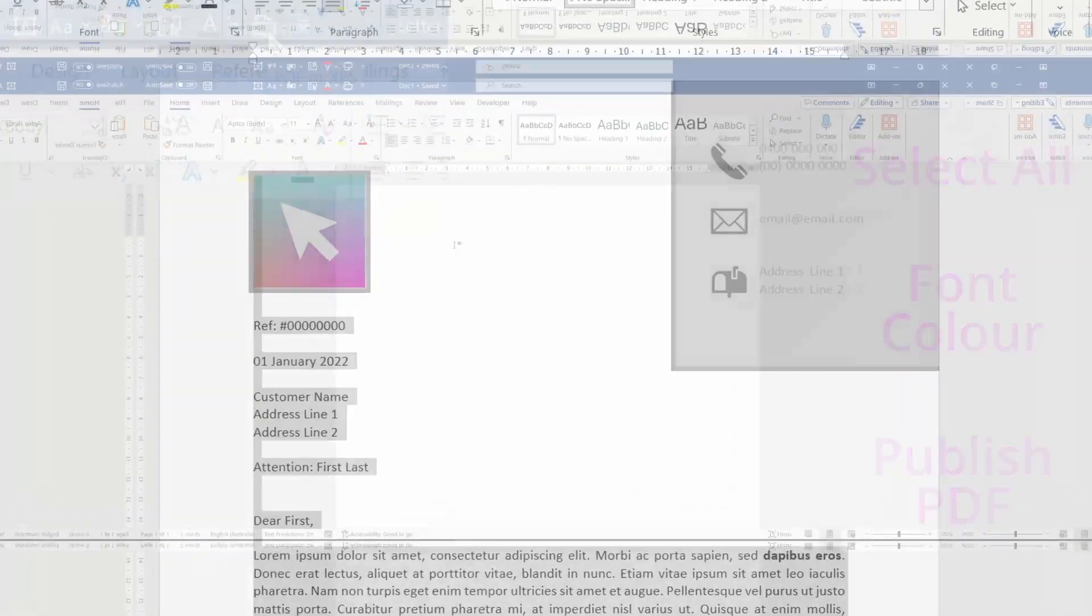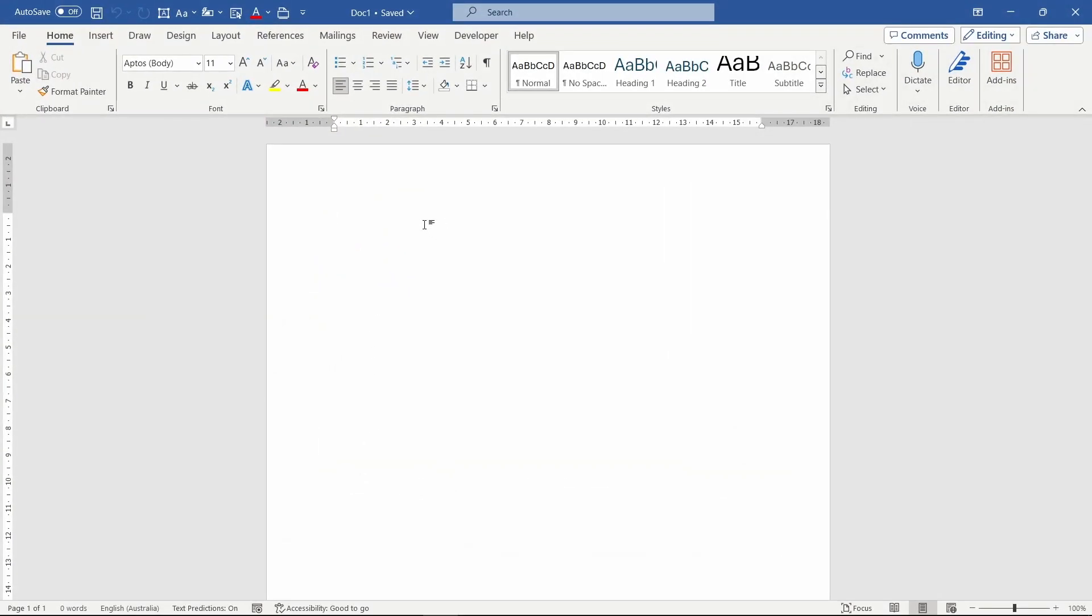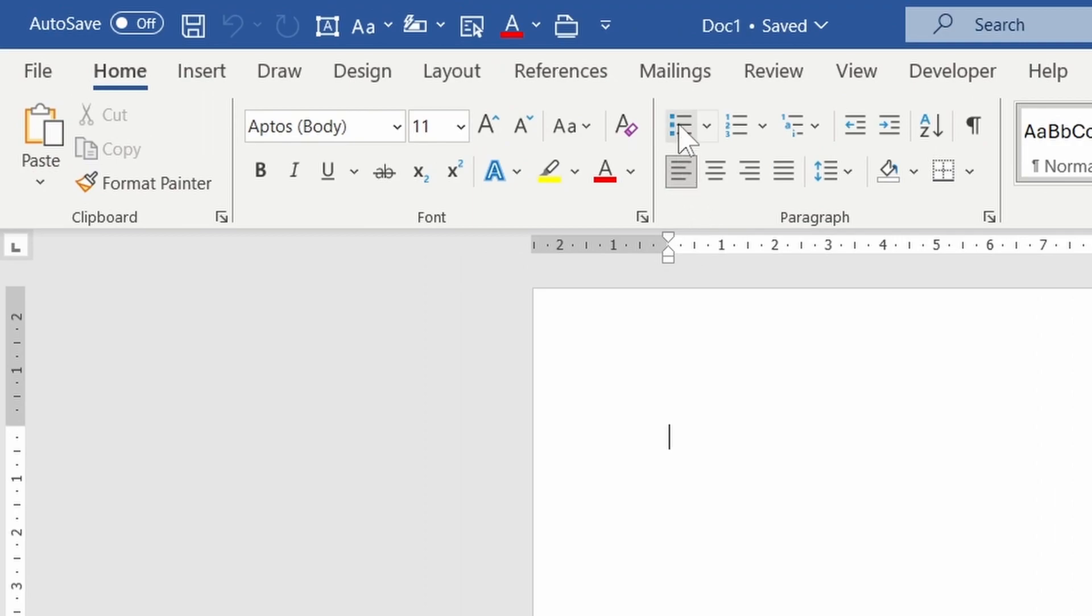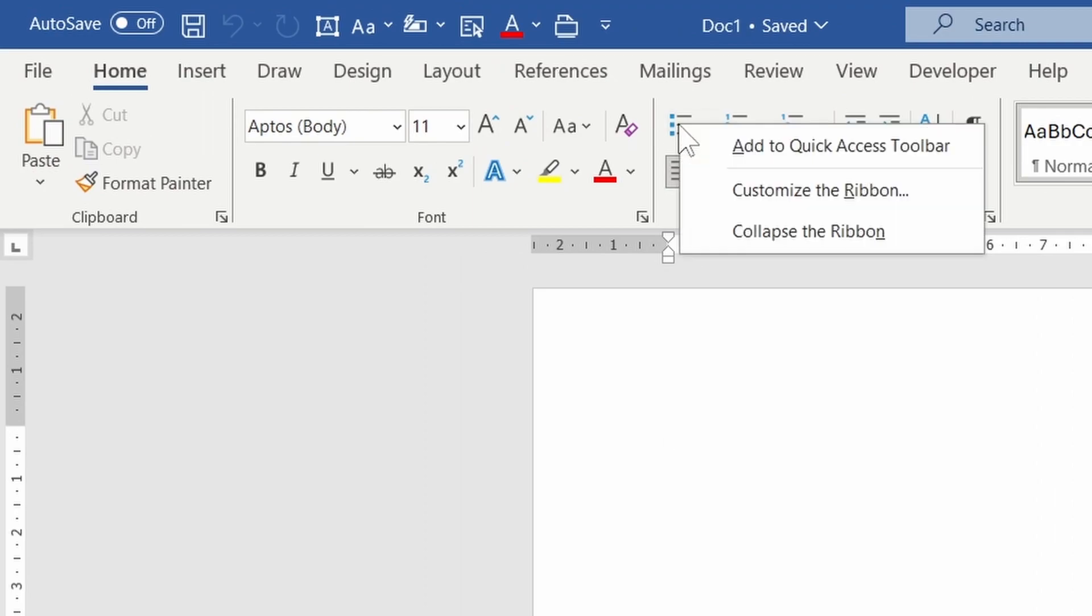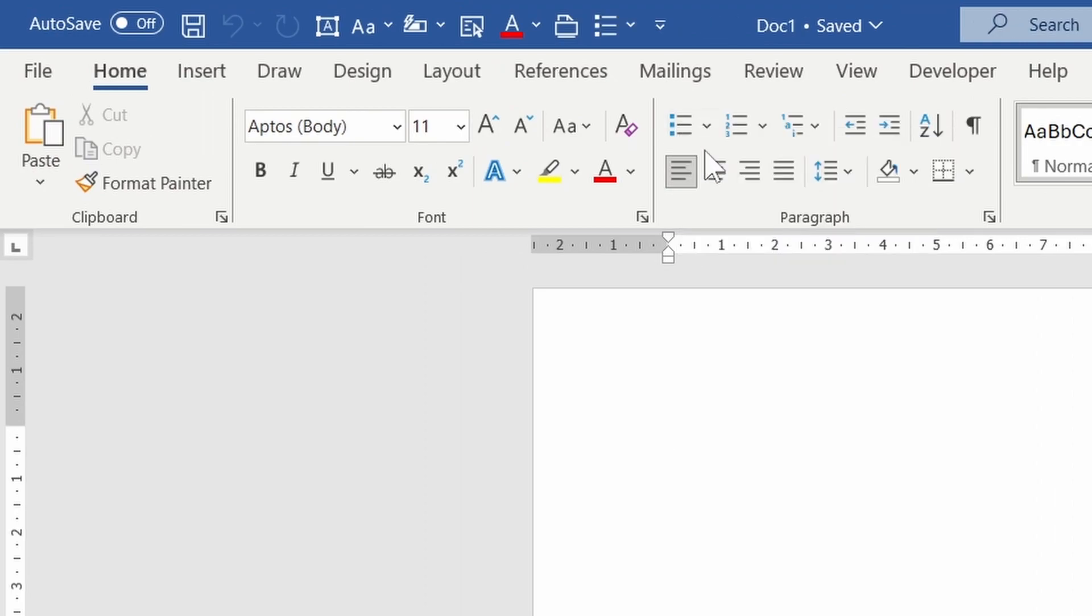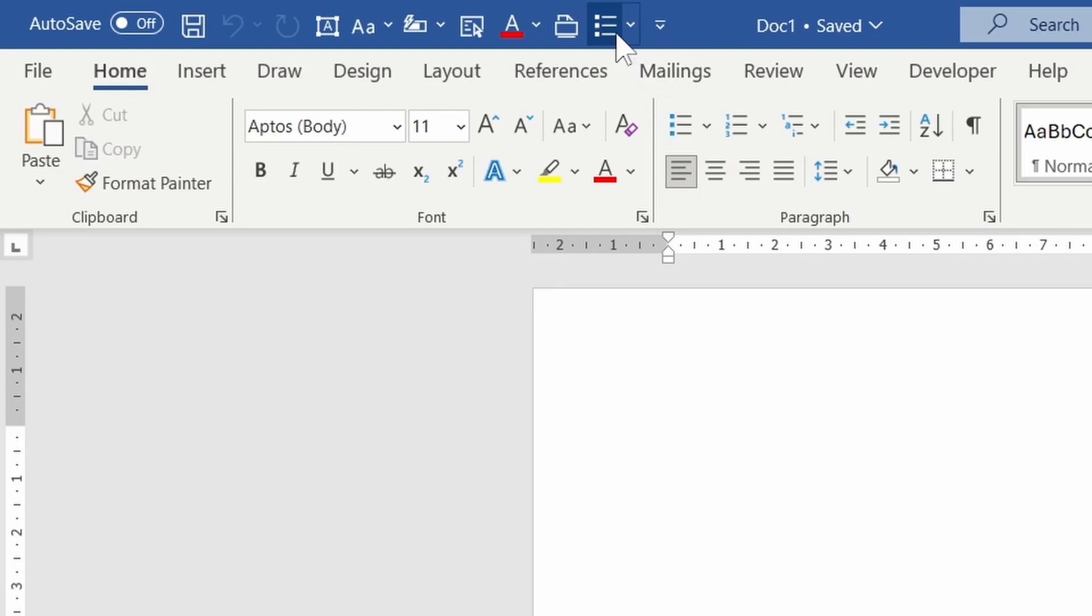So how do we modify the toolbar? Well, that's easy. Right-click on a button and press Add to Quick Access Toolbar, and right-click on a command to remove.